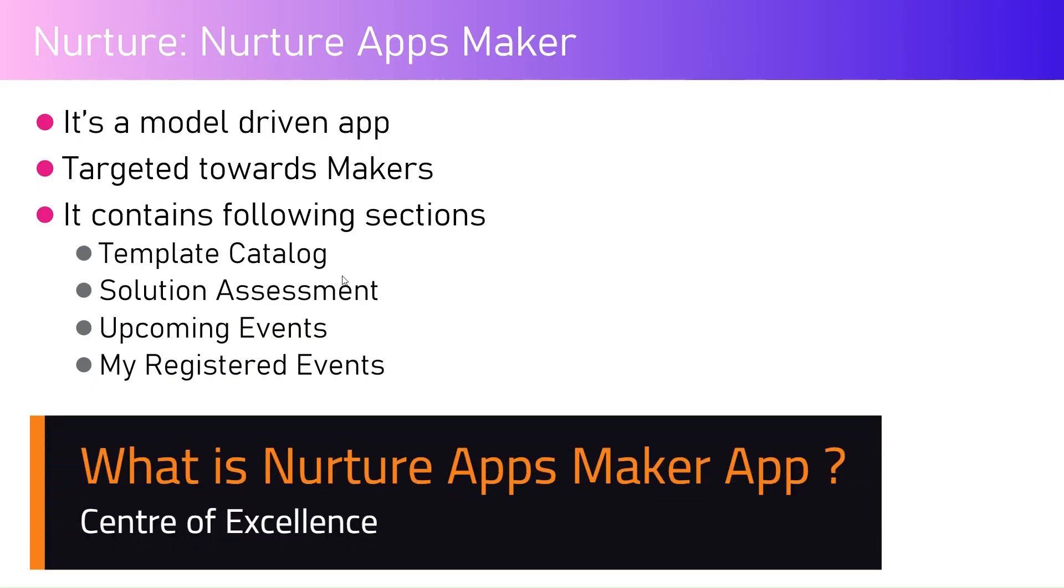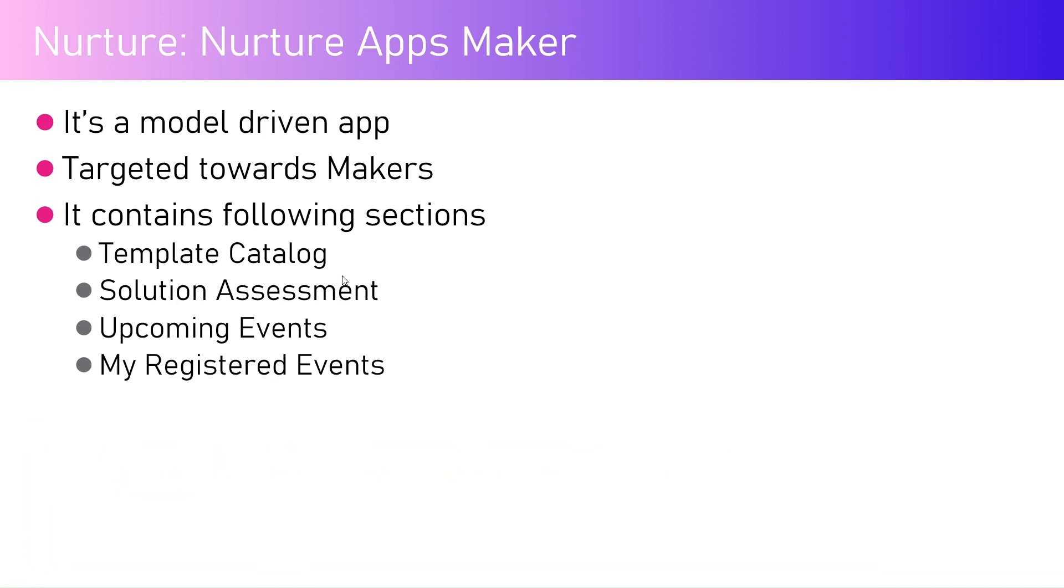In this video, I'm going to talk about one of the Nurture Solutions components called Nurture Apps Maker. It's a model-driven app targeted towards makers within your organization. It contains the following sections: Template Catalog, Solution Assessment, Upcoming Events, and My Registered Events.